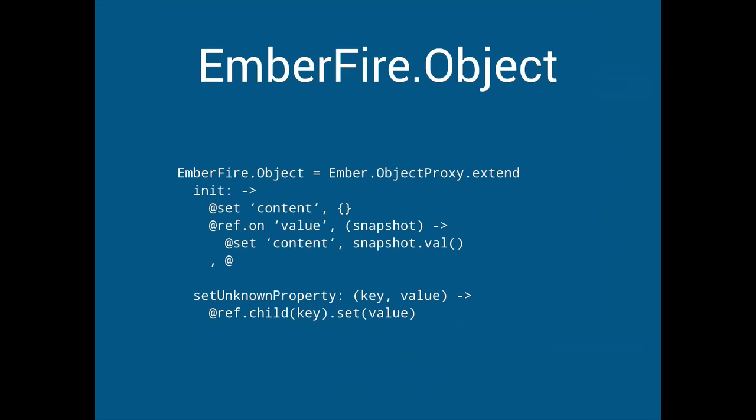So we set a ref and literally whenever the value changes we just update the content. And what's cool about this proxy is that we can keep the reference separate to the object and we can use it to listen for events. And obviously once we've instantiated this it will just update itself whenever the data changes.